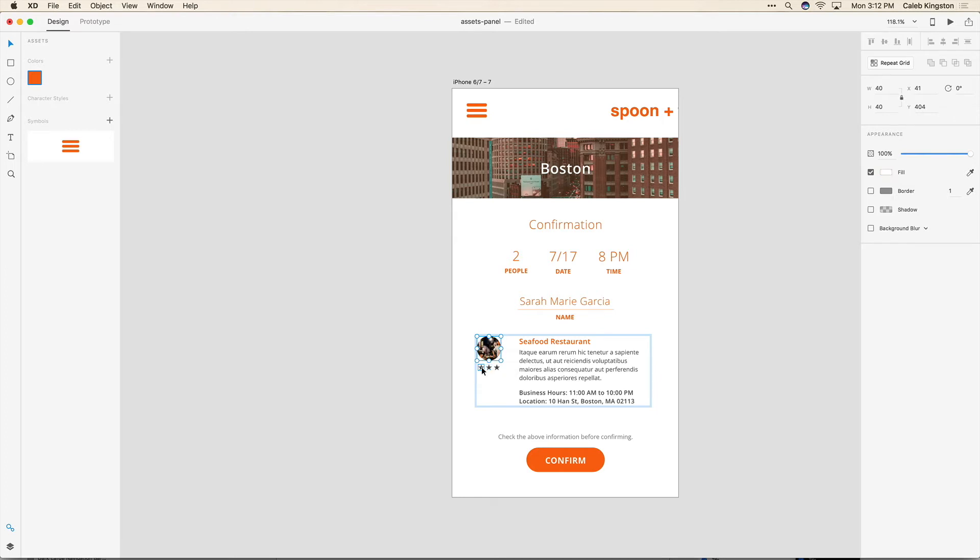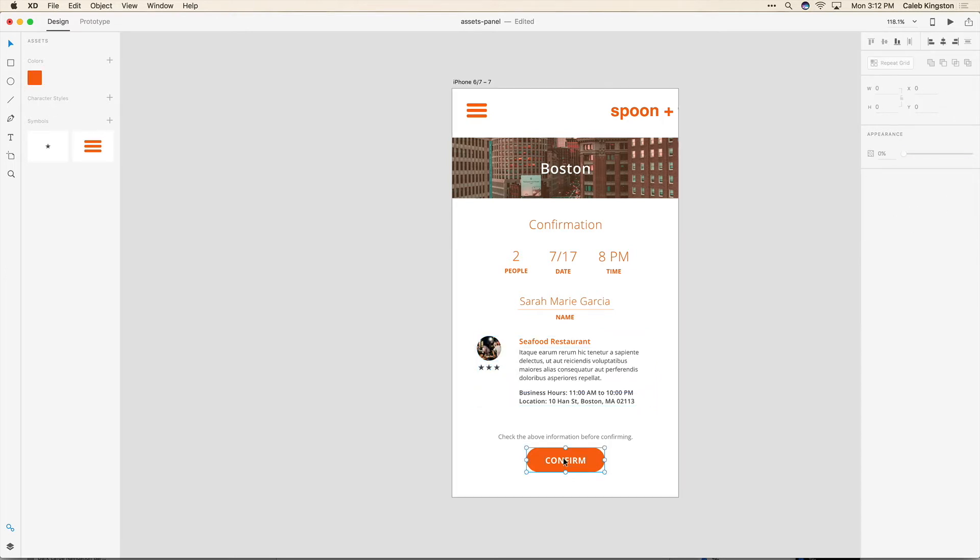So very easily I can select different objects like these stars. And how about this confirm button here. So if we click on that we can reuse that as a symbol.